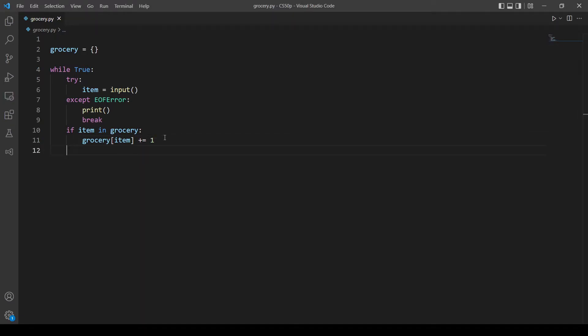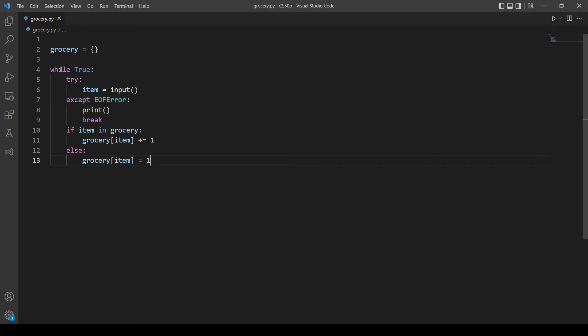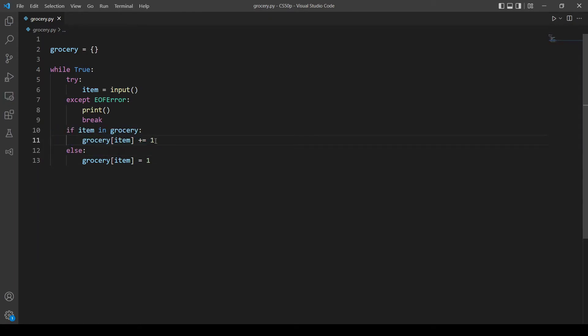And otherwise, if the item is not in our grocery we want to add a new key to the dictionary and initialize a value with it which is equal to one. And this is how you do this: grocery item equal to one. So here if the item is not in our dictionary, Python will automatically put it in our dictionary, it will add a new key and it will initialize its value equals to one. So when the user inputs this item again it will go in this if statement and we will add one to it.